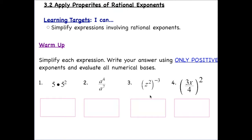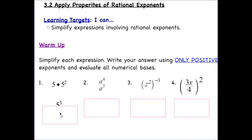Let's recall some of the properties of exponents. When we have multiplication, we add our exponents. There is no exponent shown here, so that means there is an exponent equal to one. So when you multiply five to the first power times five to the second power, you add those exponents, giving you five to the third power.